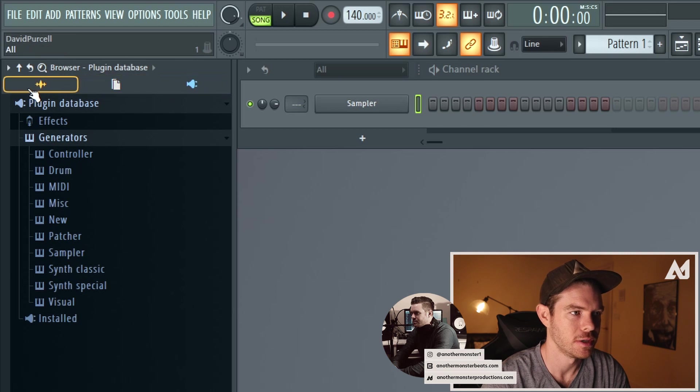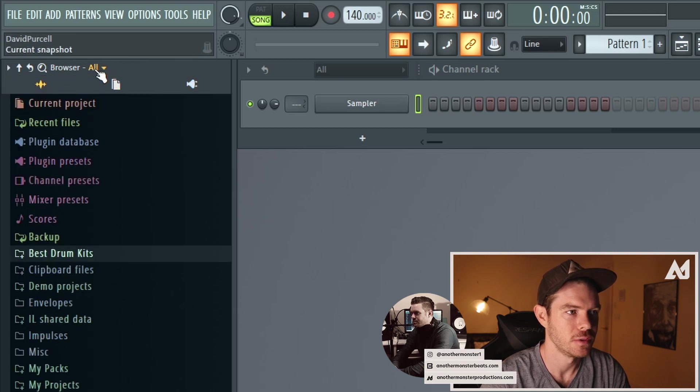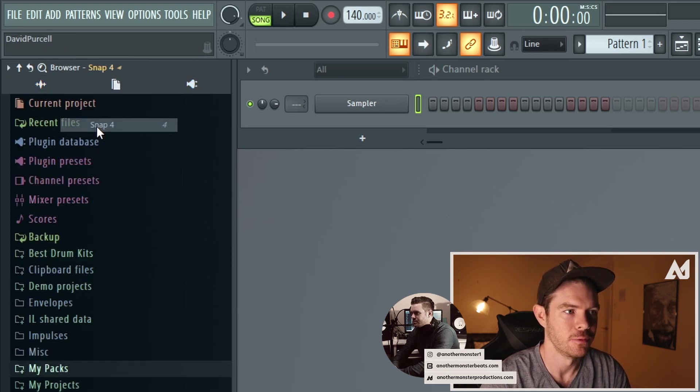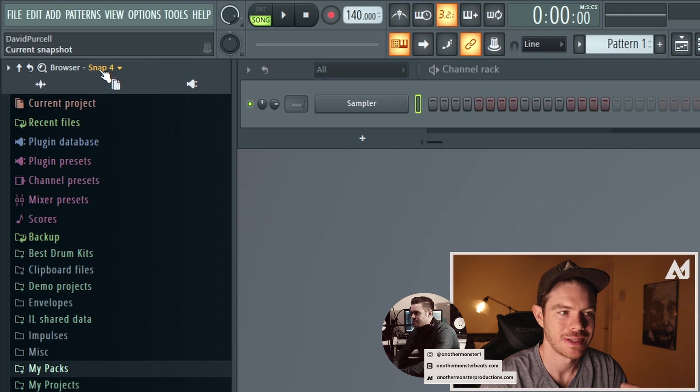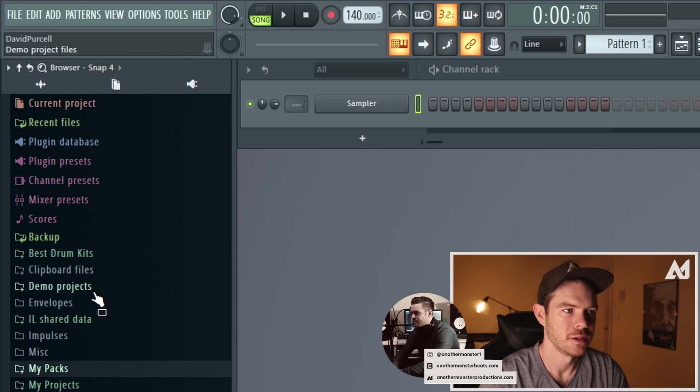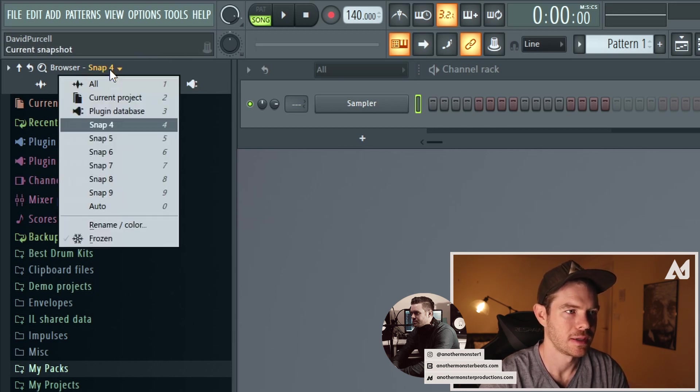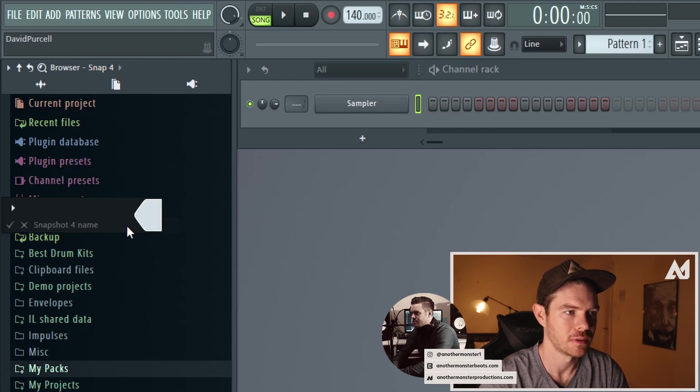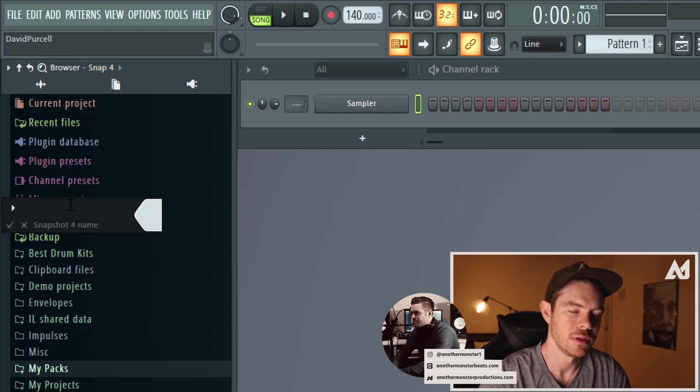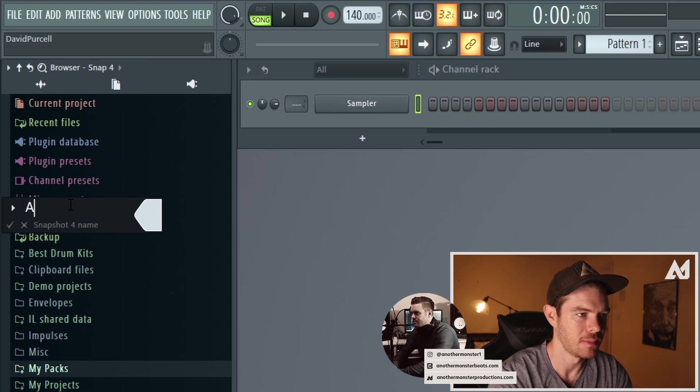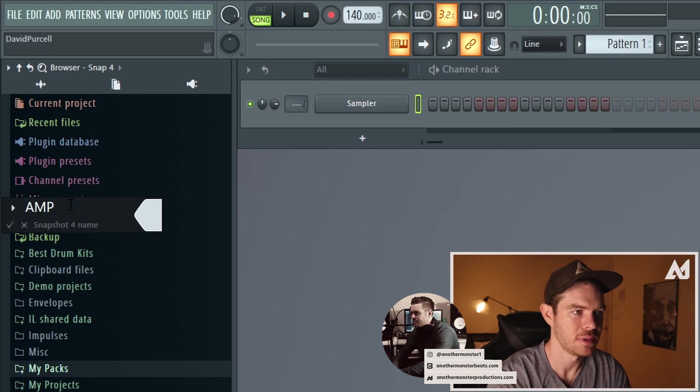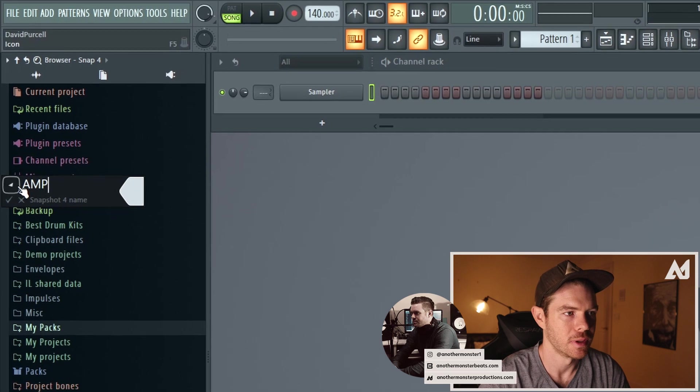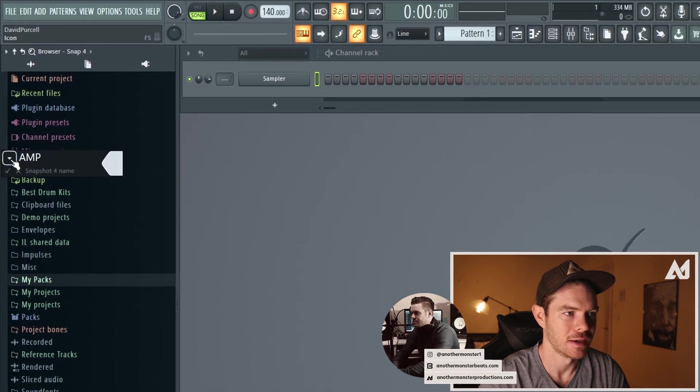So what you want to do go to this button that I just clicked, go to snap 4, and so snap 4 is what we're going to be using to create a new icon. Alright so then you want to go back in here and I want to go to rename color. I want to click this. Then you can name this whatever you want. So I'm going to name mine AMP and other monster productions and then you want to go to this icon here, click that.